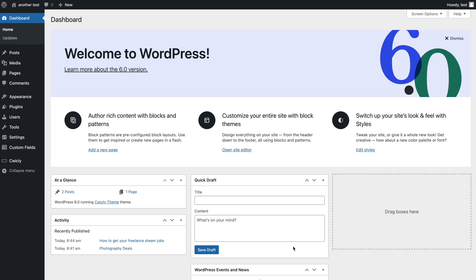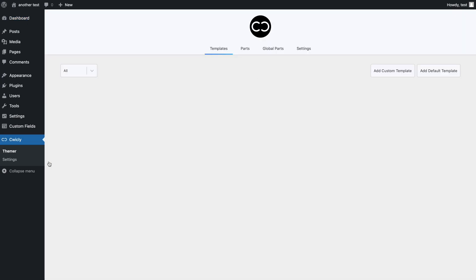Here we are in the WordPress dashboard. The Global Parts tab is accessible in the Quikly themer, which can be found by clicking on Quikly in the WordPress admin menu. As we saw in the Quikly themer video, the Quikly themer is structured into three tabs: templates, parts, and global parts. If you'd like to know more about the templates and parts tabs, be sure to check out our previous Quikly themer video, where we go into more detail.